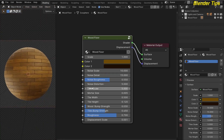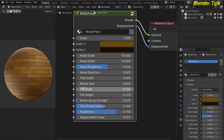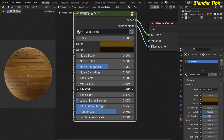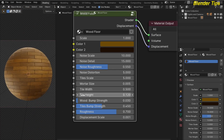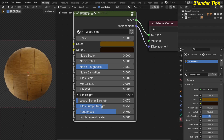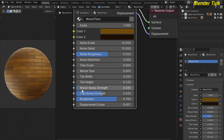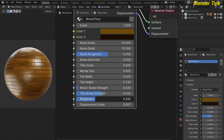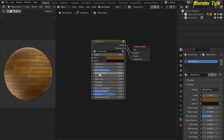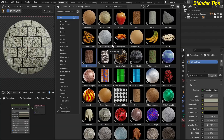These are all the other parameters. This is the mortar size, this is the tile width, and this is the tile height. This is the wood bumps strength, this is the tile bumps strength, roughness, and here you can see the roughness of the wood floor. And finally this is the displacement.